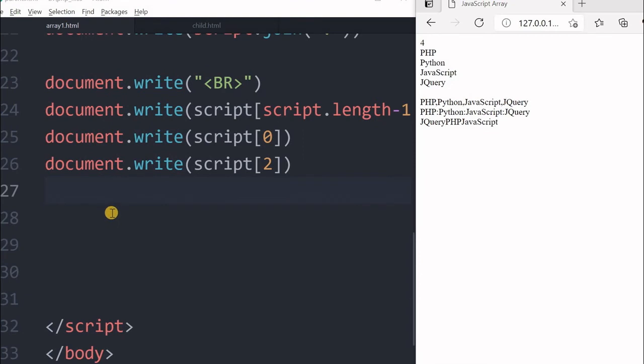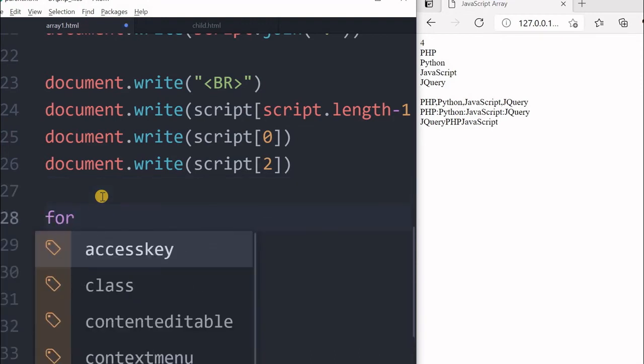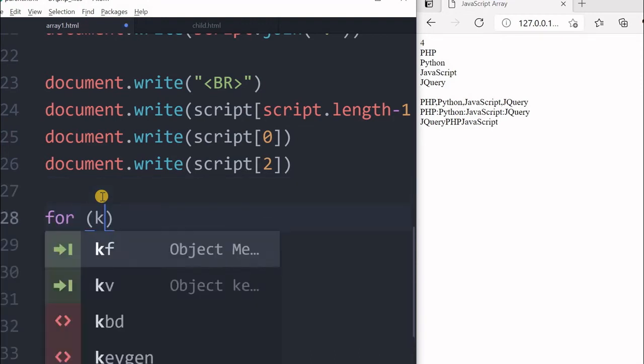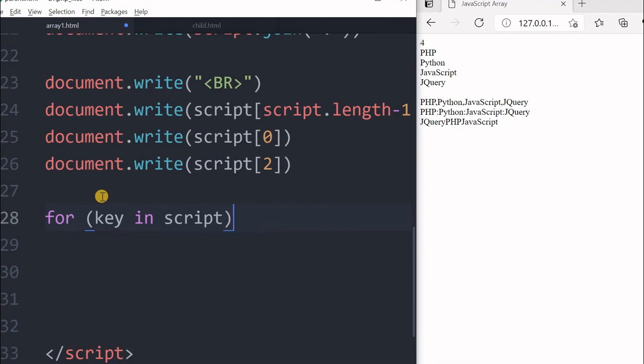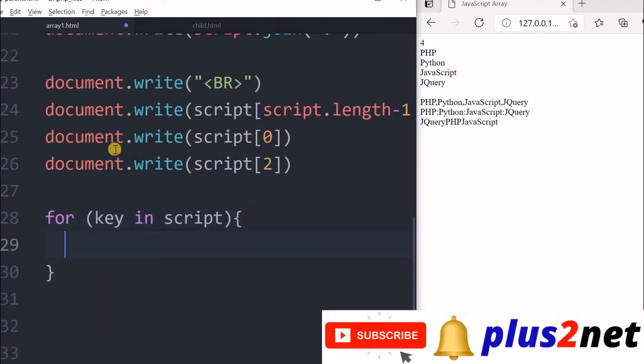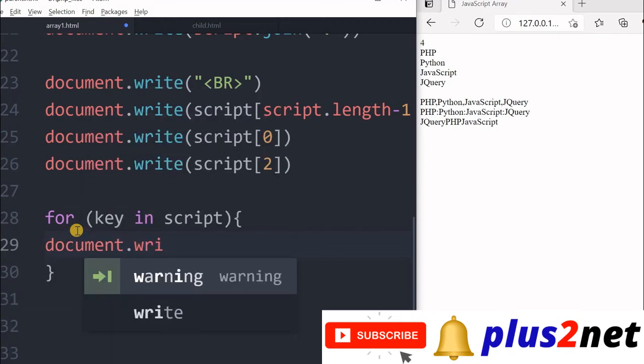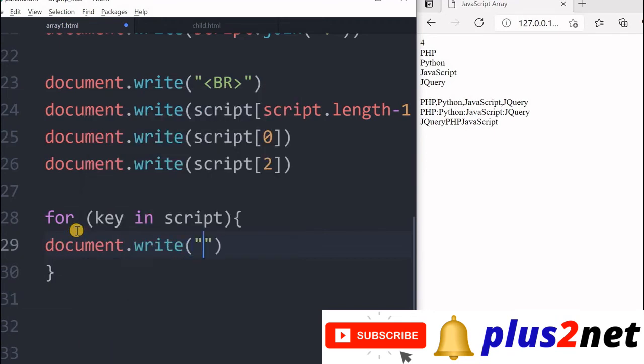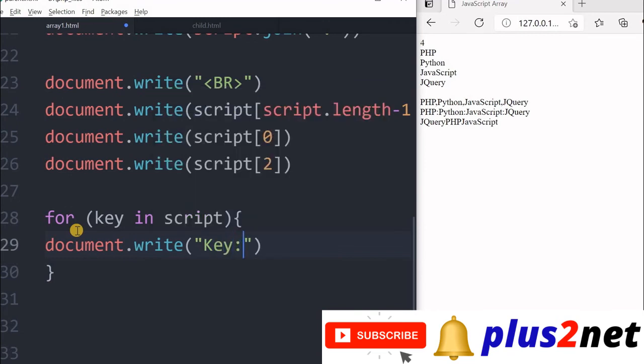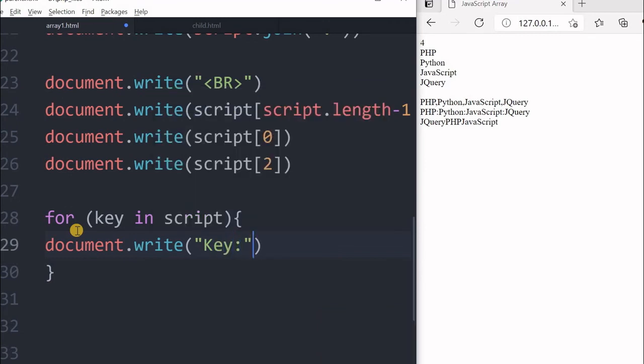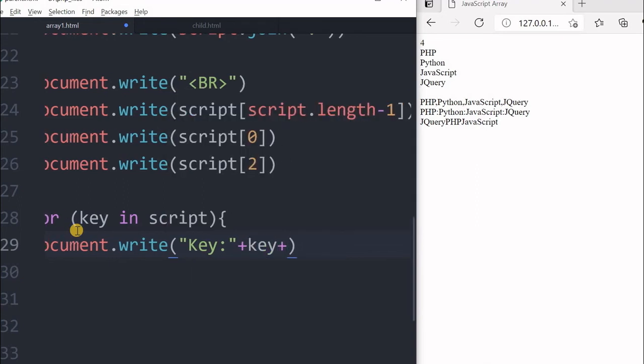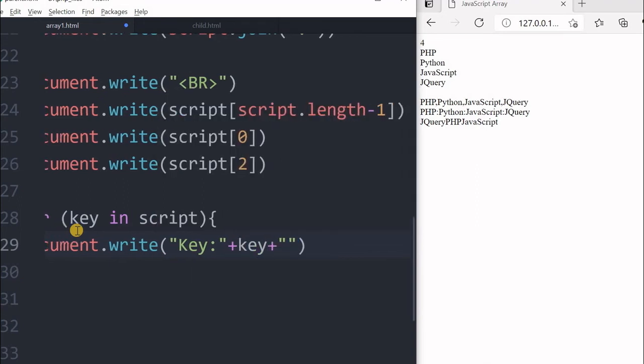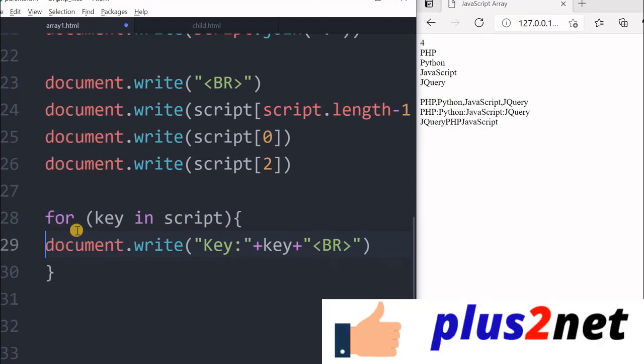Now let us display the keys of the array, and key with values also. So for that I will say for key in script. Script is our array, I will print now. I will say document.write. Now I will, this is the string part, key. Now plus key value. After this I will just give a line break so I can see the thing fine. Let us check this how it works, saved it and refreshed.